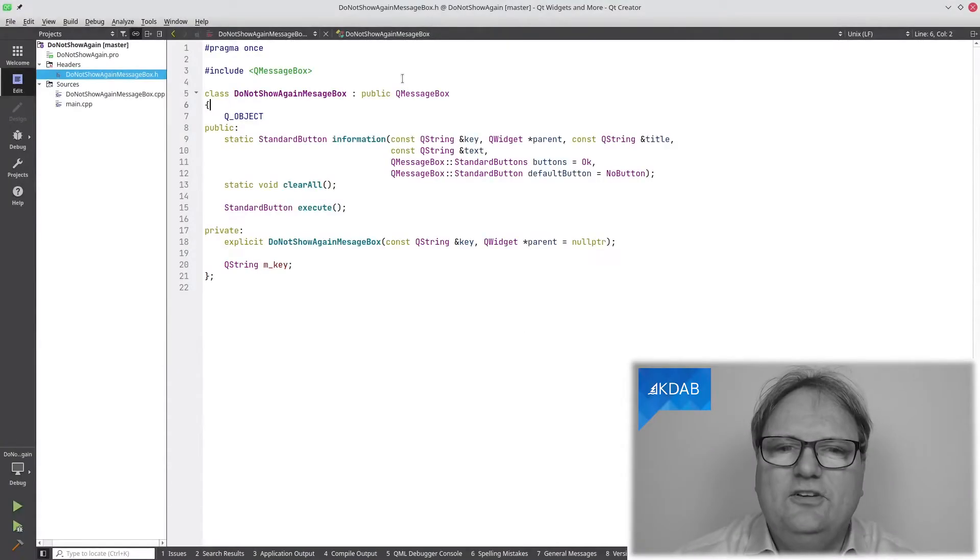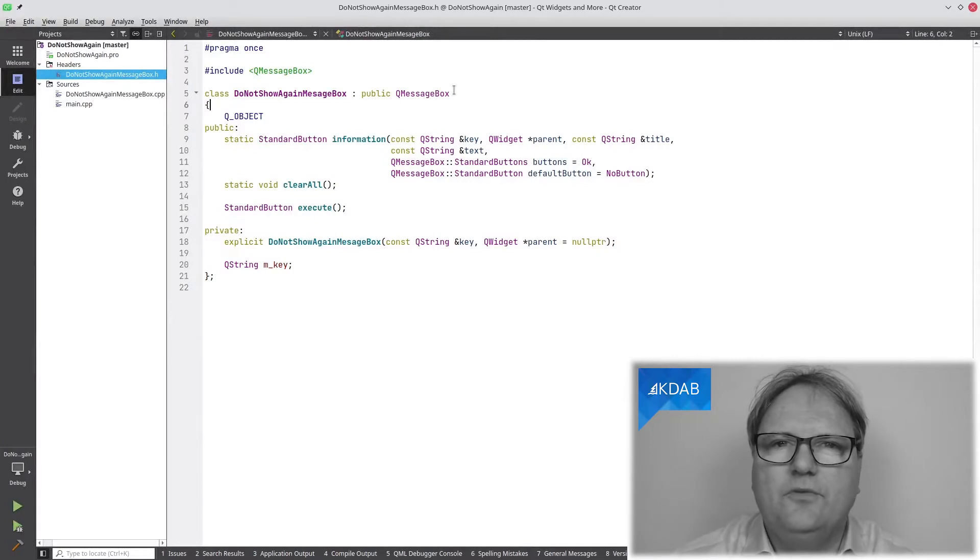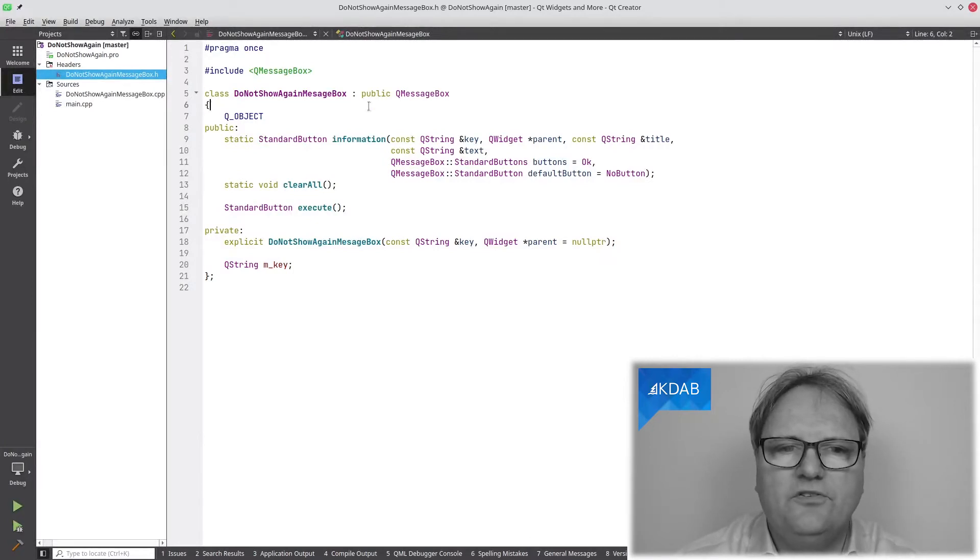In the spirit of Qt Widgets and More getting you just a bit further, I'll show you the implementation of such a do not show again message box class that is subclassing from QMessageBox. And as you can see, it does indeed subclass from QMessageBox.